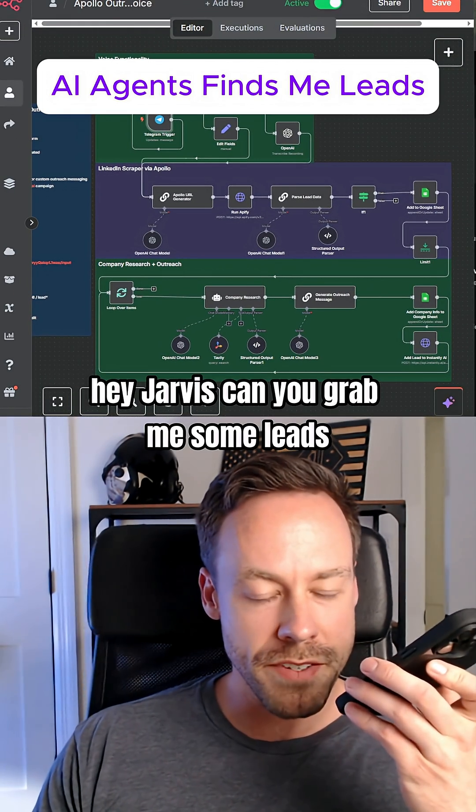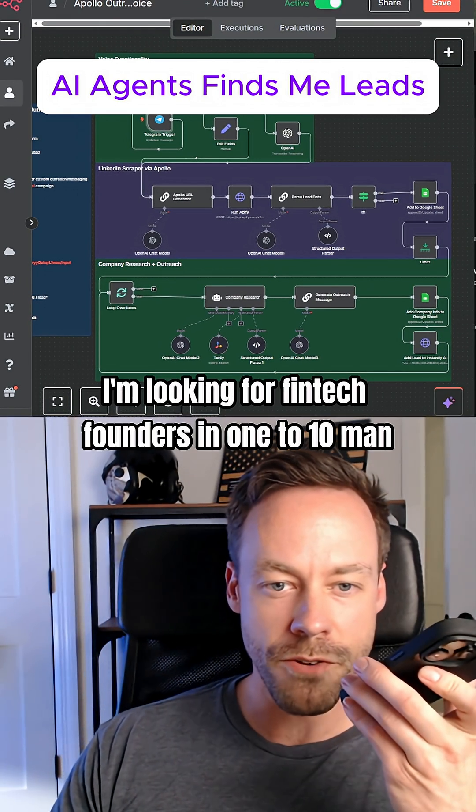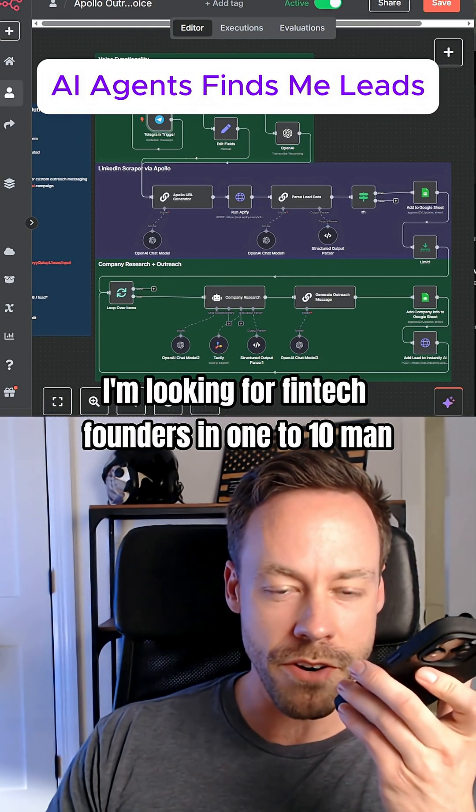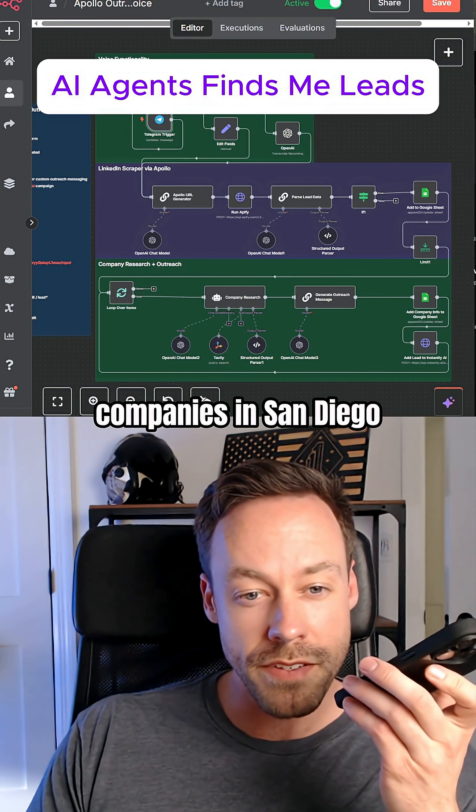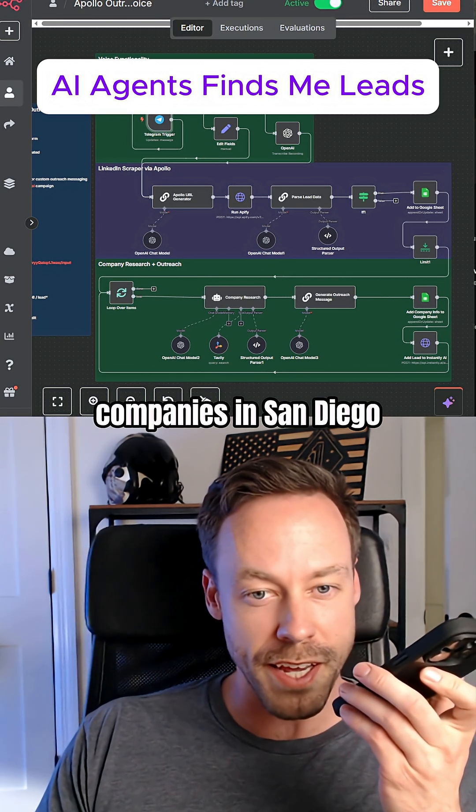Hey Jarvis, can you grab me some leads? I'm looking for fintech founders in one to ten man companies in San Diego.